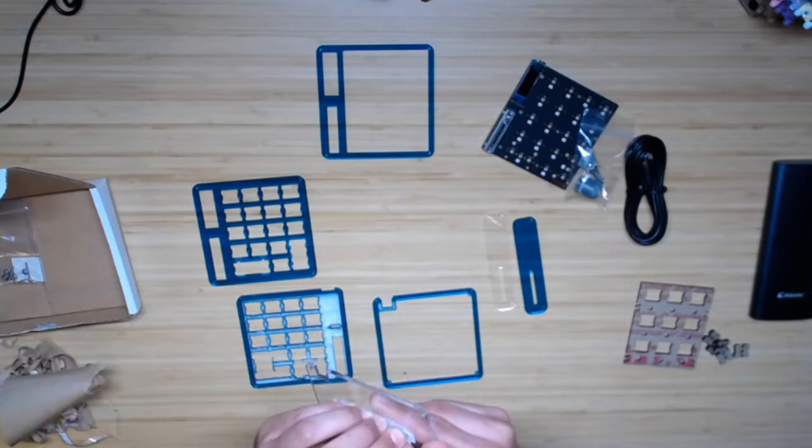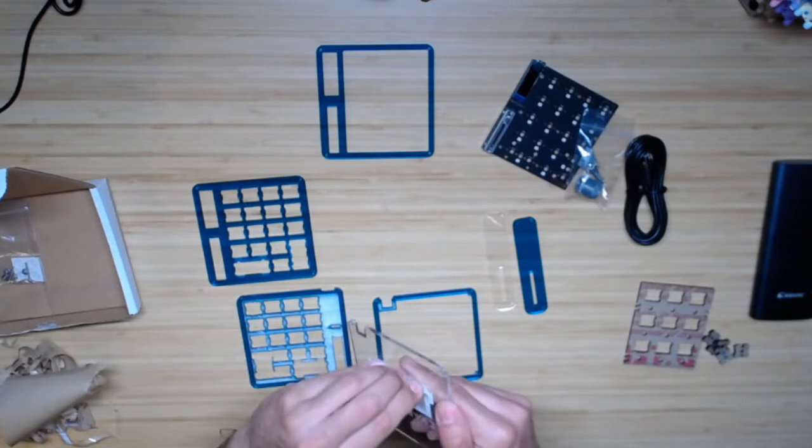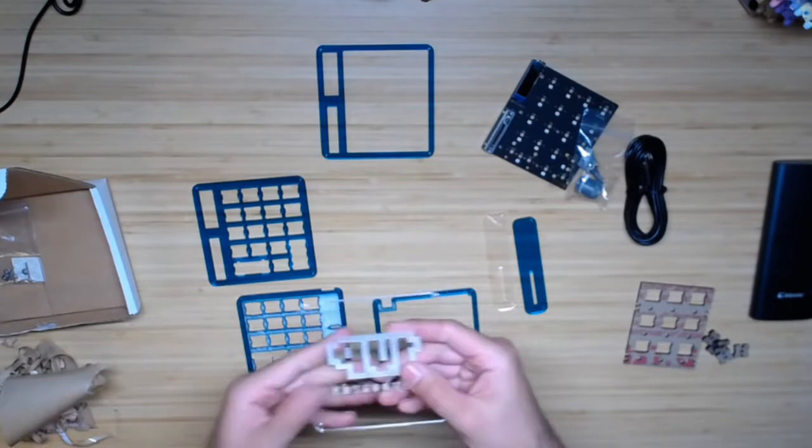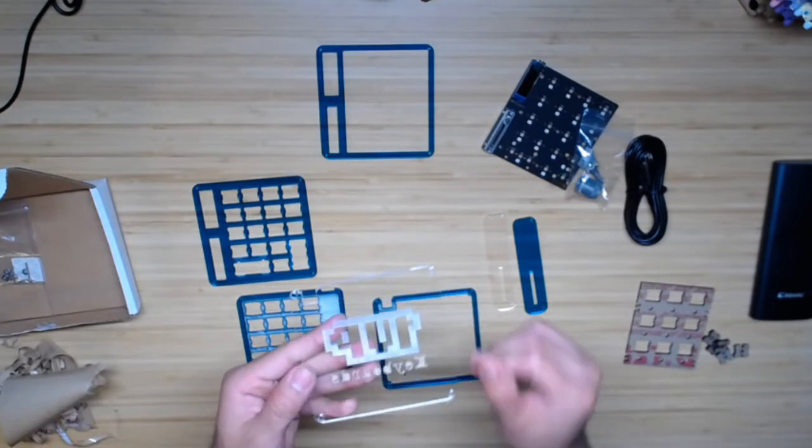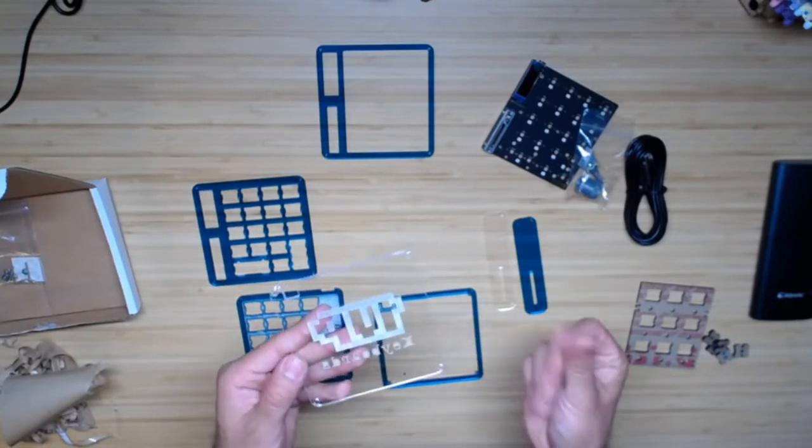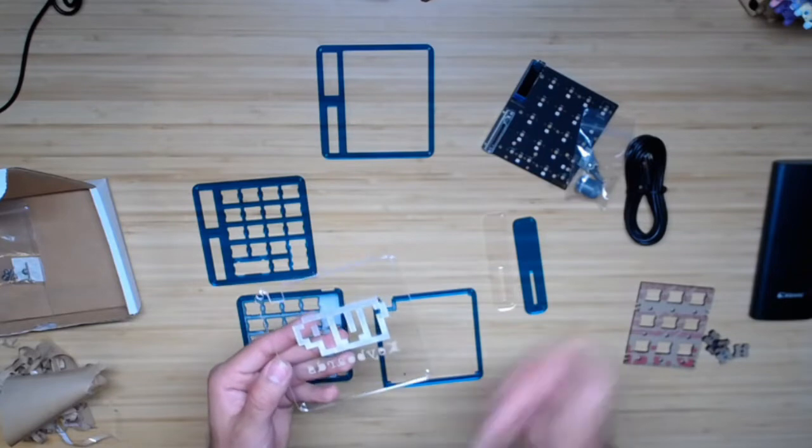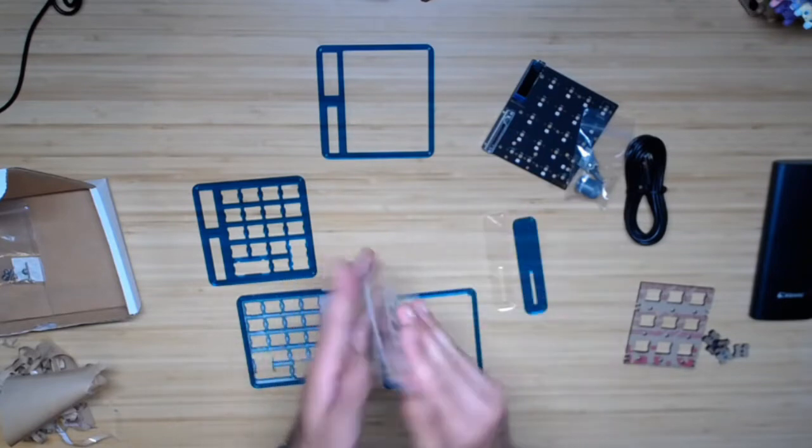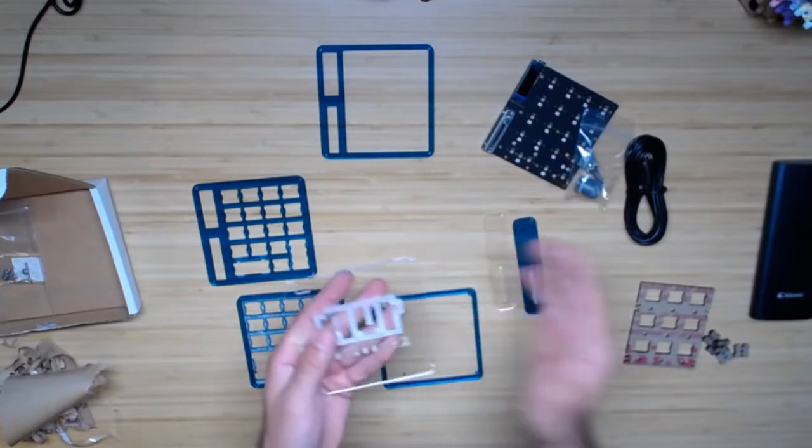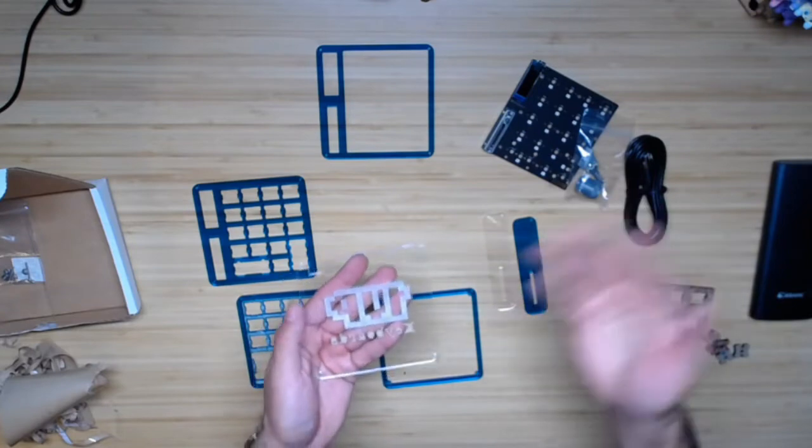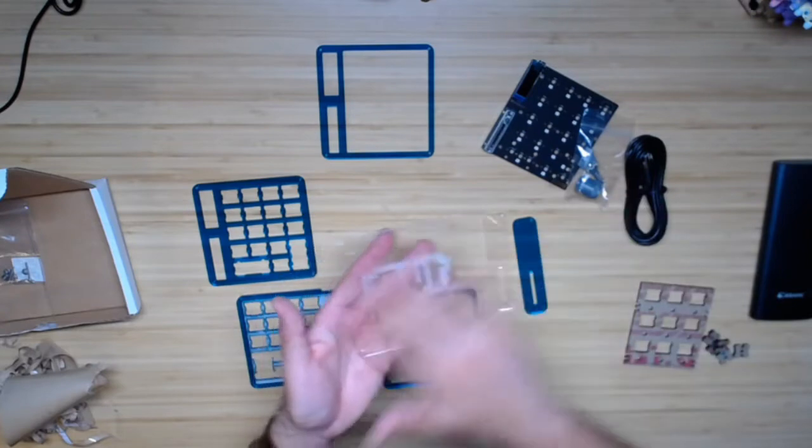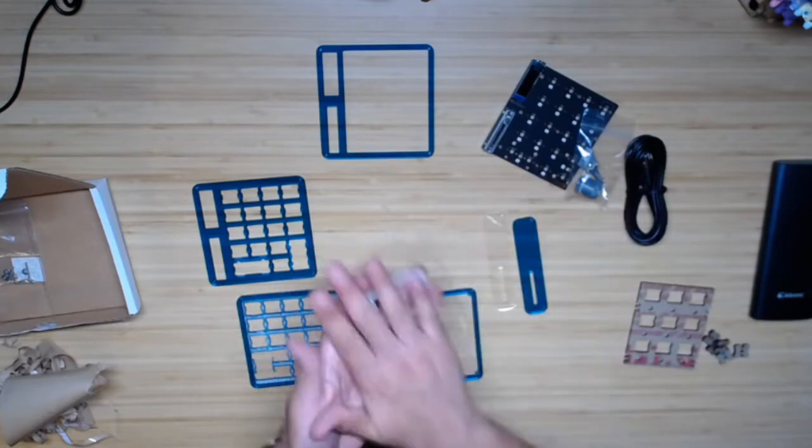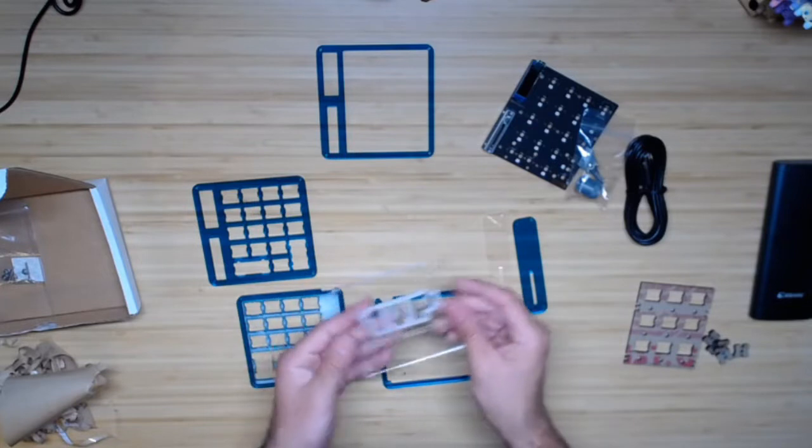So one thing you might notice as you're handling all these pieces is you might leave a bunch of fingerprints. And the easy way to remove this is get a microfiber cloth. Don't use a paper towel. You'll scratch up the plastic and stuff it up. But if you have a microfiber cloth like a lens cloth, put a little bit of rubbing alcohol on it and just clean it right up. Or you can just smear your hands all over it.